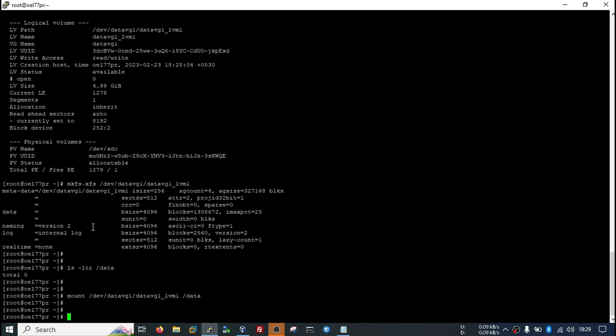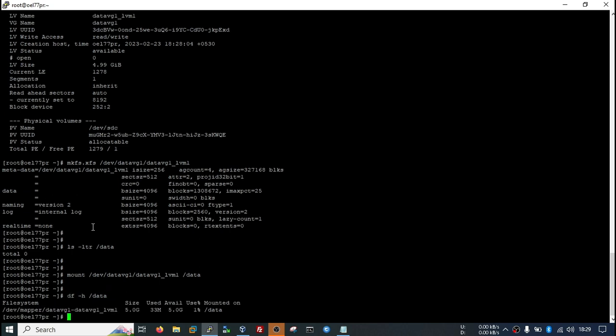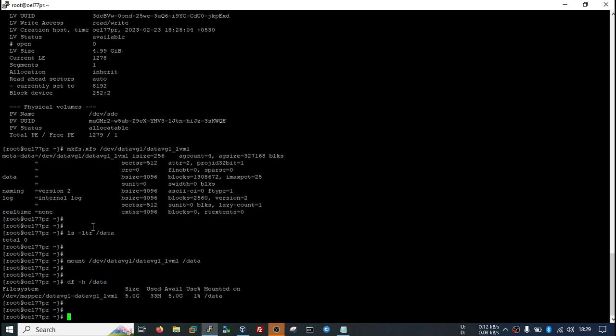I will first try to mount manually. Seems mounted. You see, this is mounted and it is showing total size 5 GB and available 5 GB. You can also check from here also.